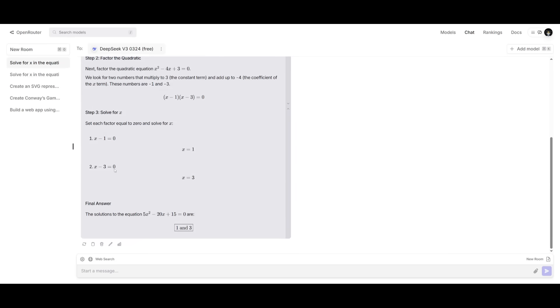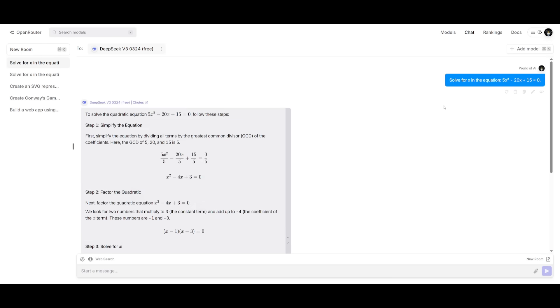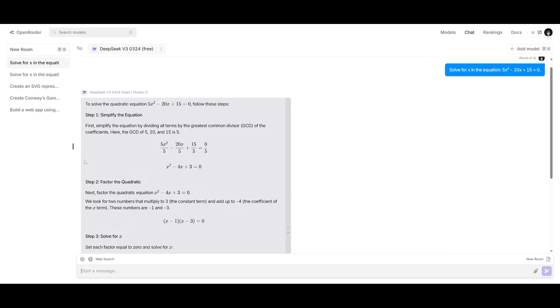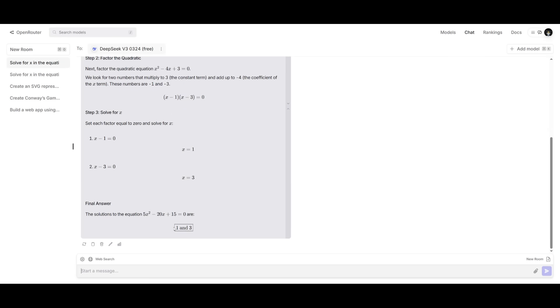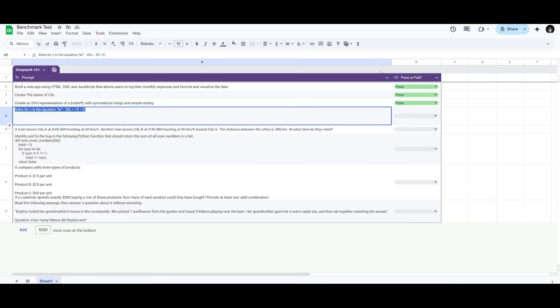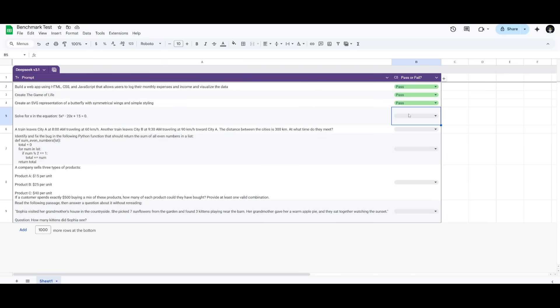And now the answer that is supposed to be coming out of this equation is three and one for x. And this is definitely correct. So let's go back into the sheet and give this a pass.